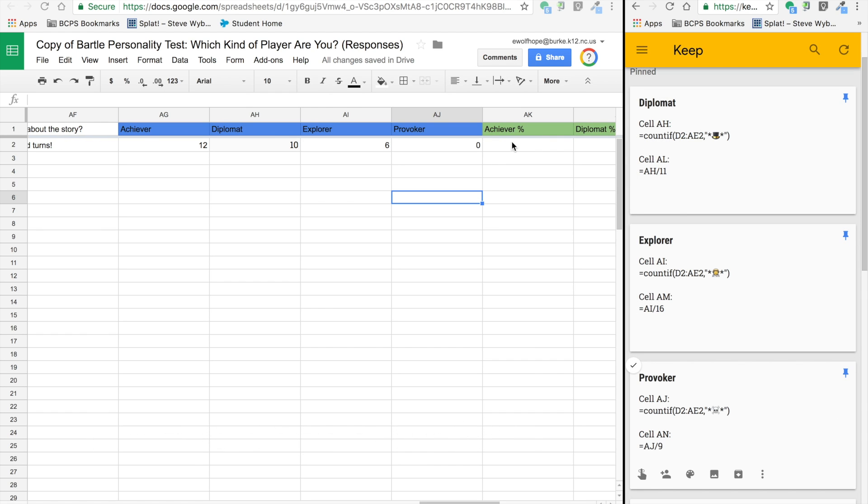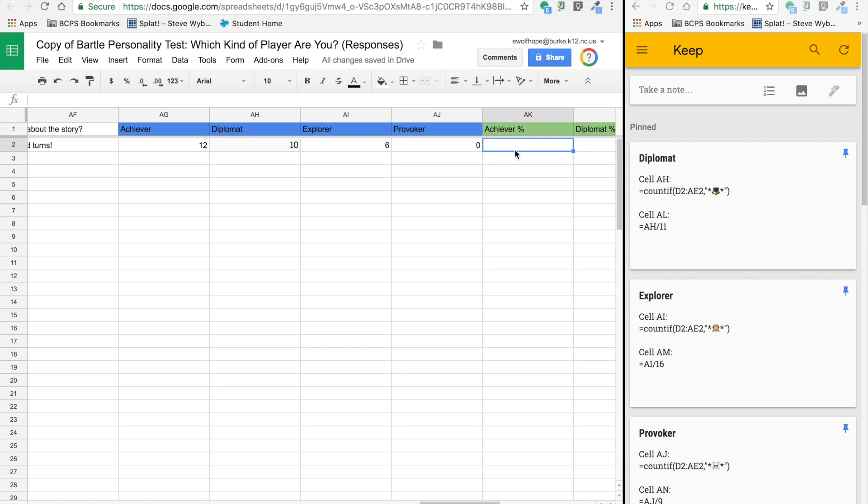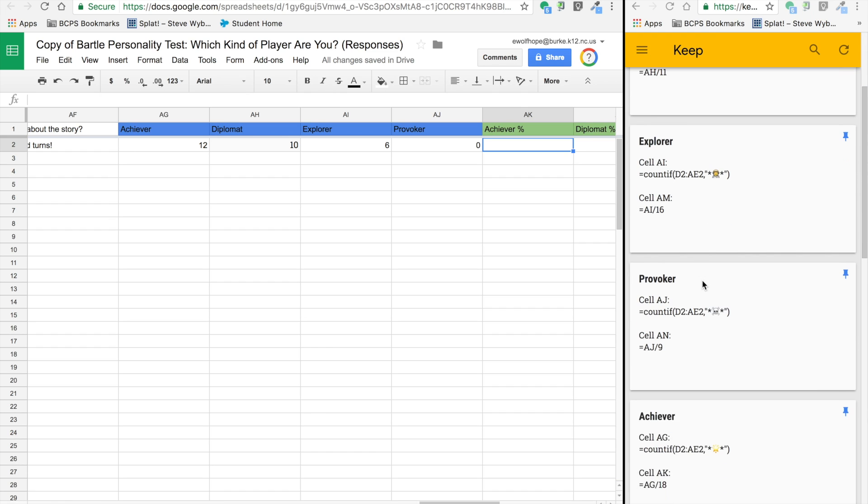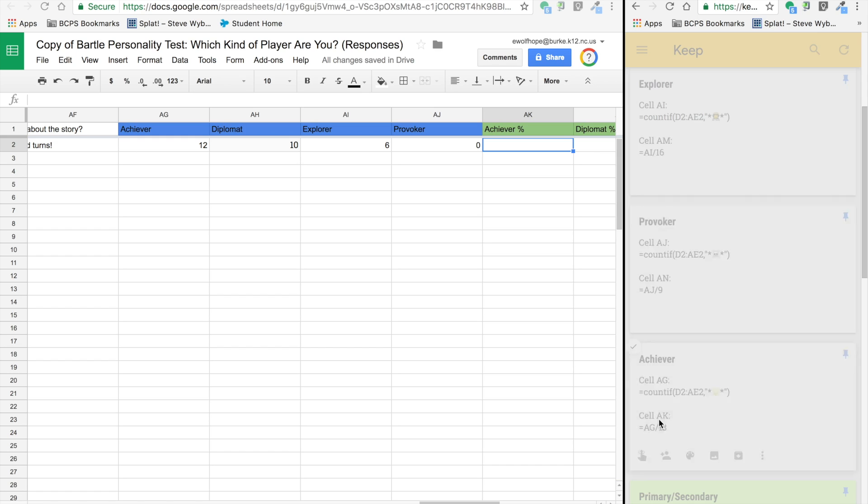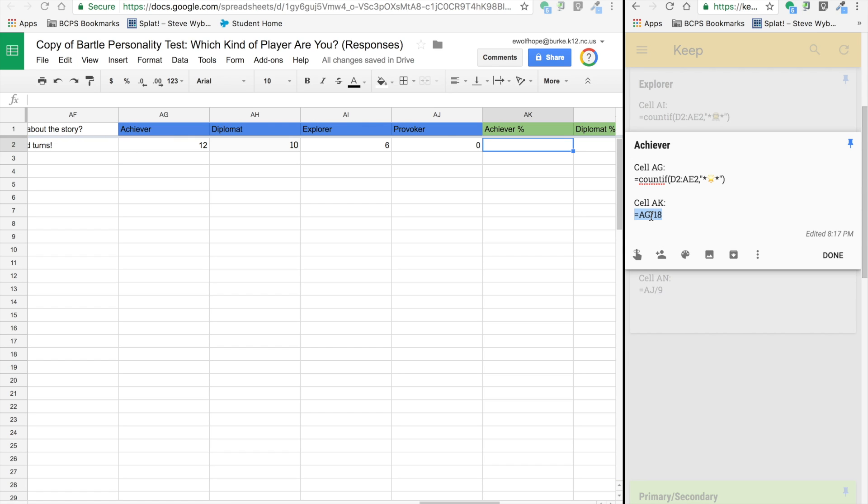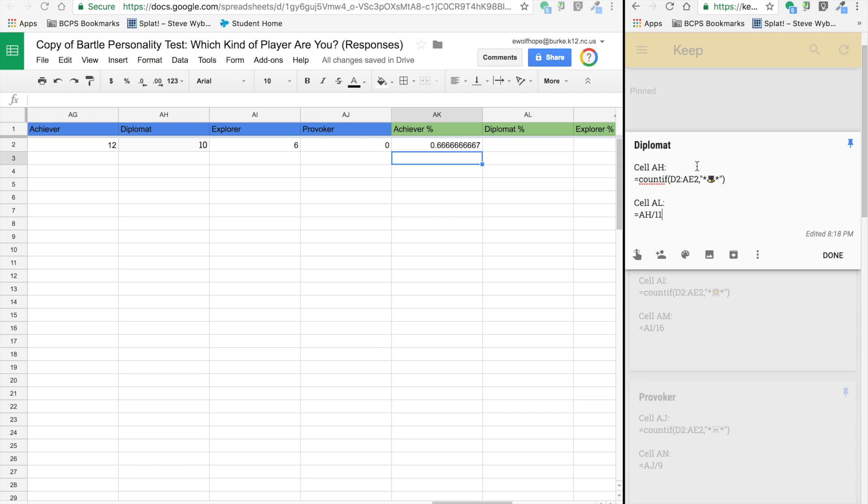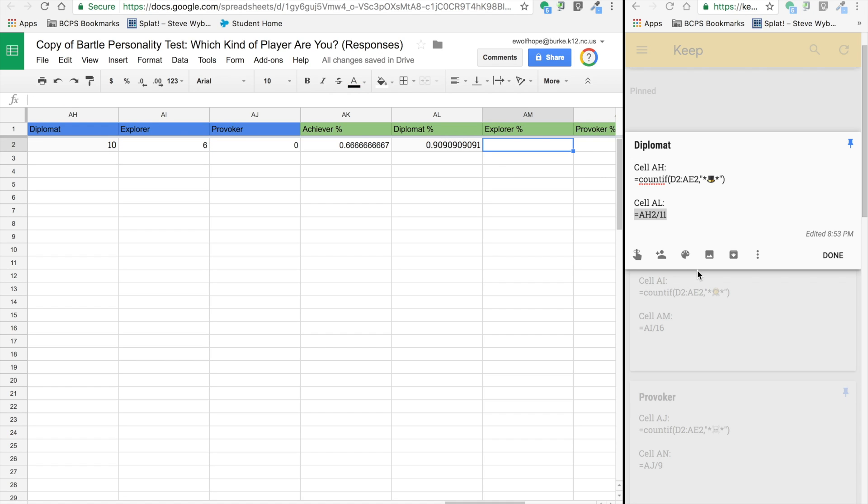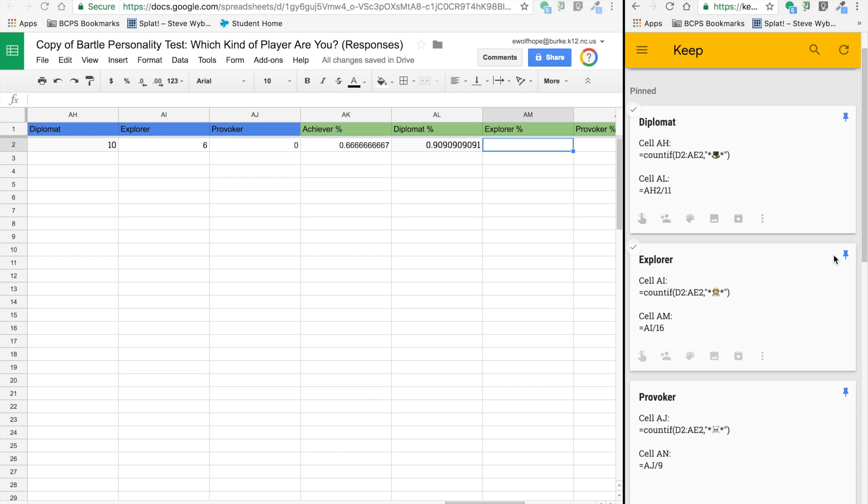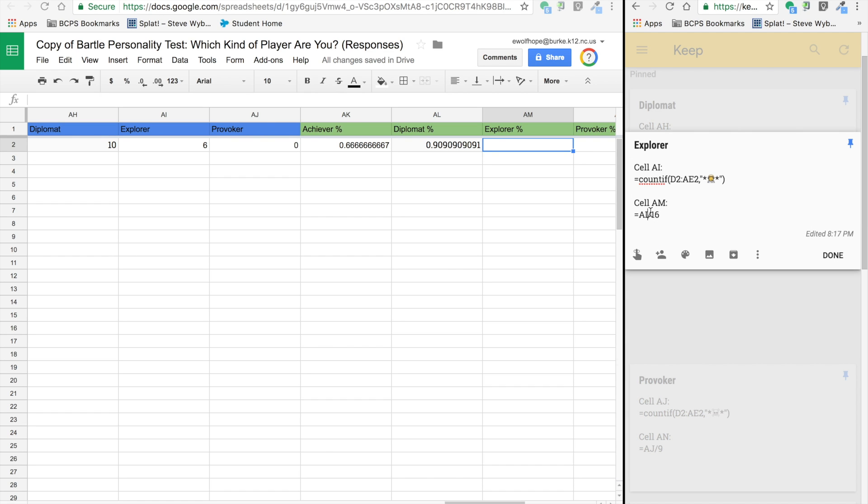The next set of four columns are percentages. Based on the form, we have basically a division problem, so we're referencing the columns we just made. For achiever, there are 18 questions that have a potential achiever answer, so we are dividing AG, our achiever total, by 18. Next up is diplomat, similar setup, only we're dividing AH by 11, and then next is Explorer, and we are dividing AI by 16.